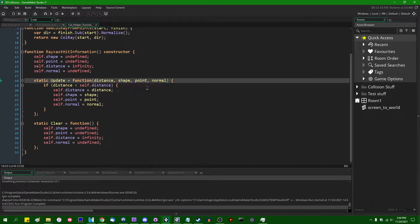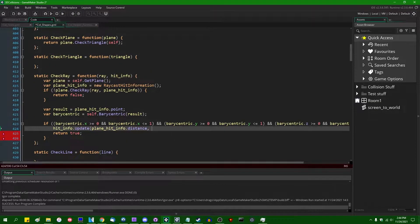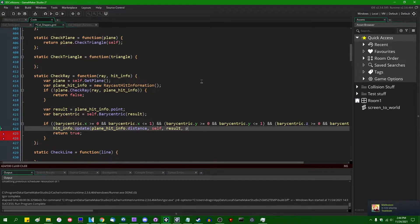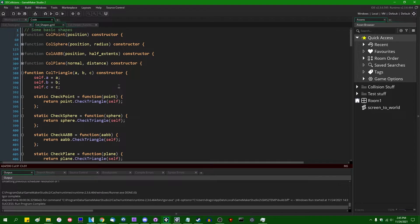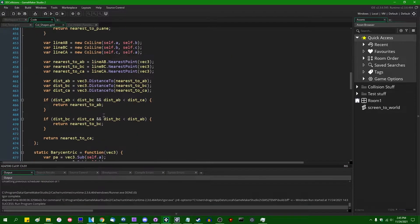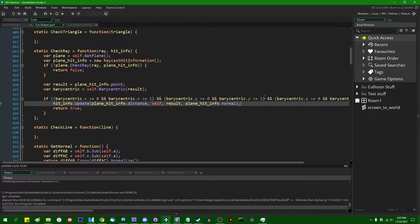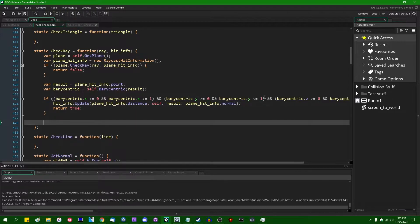The update method takes: distance, shape, point, and surface normal. So: `hit_info.update(plane_hit_info.distance, self, plane_hit_info.point, plane_hit_info.normal)`. You could also use the triangle's normal — it doesn't matter — but since that's already been calculated in the plane hit, there's no real reason to recalculate it. If the condition is not met, the ray does not intersect the triangle, and we return false.